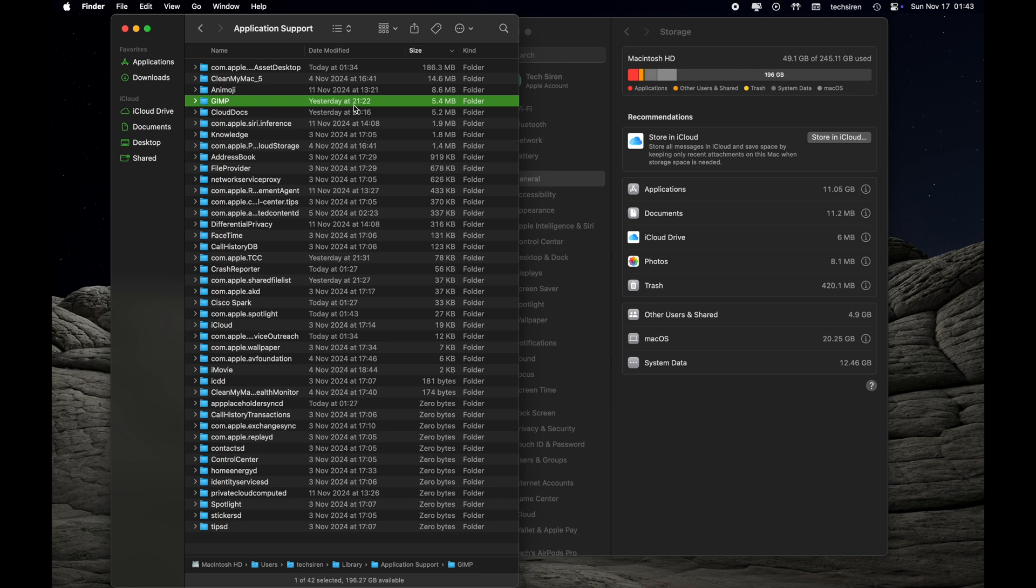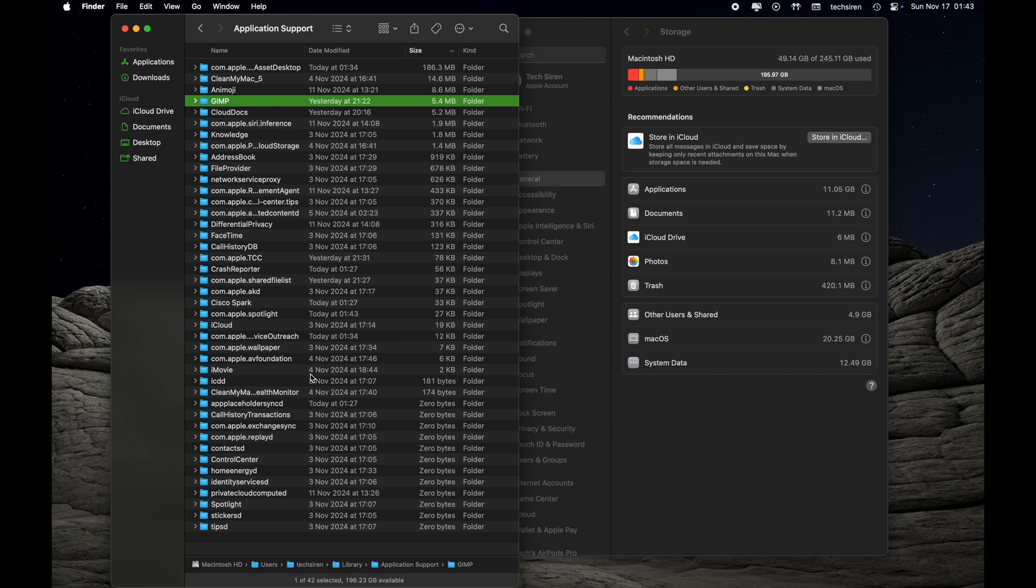If you have any app which you have uninstalled but you are still seeing the folder inside Application Support, you can go ahead and delete it. Or you can also delete folders related to apps which you don't use frequently. For example, if you have iMovie on your Mac and it is taking up some space, you can simply go ahead and delete it if you are not using iMovie app at all.